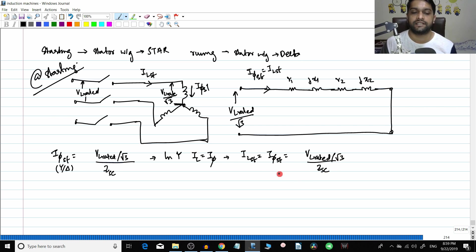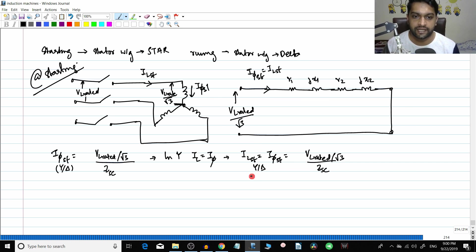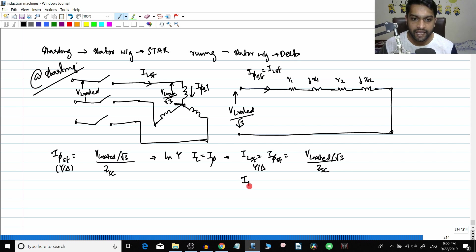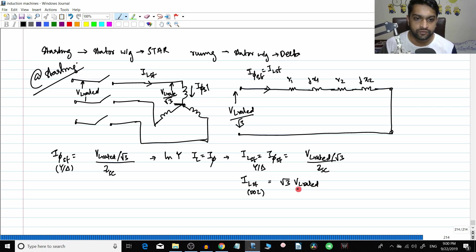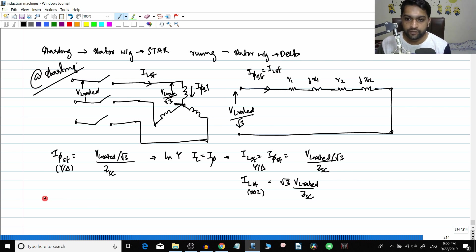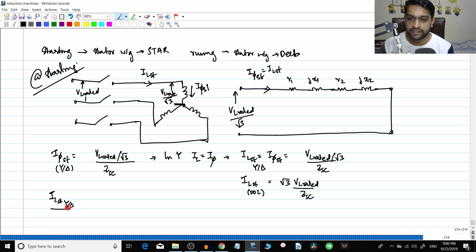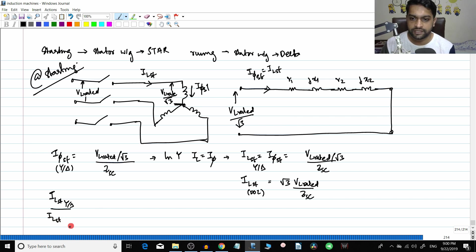So IL_starting for star delta equals VL rated divided by root 3, divided by Z_sc. This is the basic expression derived for the star delta method of starting. For DOL starting, IL_starting was root 3 times VL rated divided by Z_sc. Now dividing the two expressions — IL_starting for star delta divided by IL_starting for DOL.